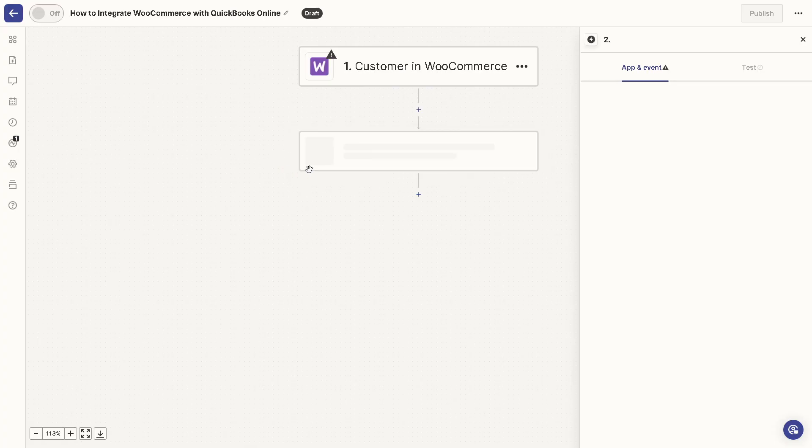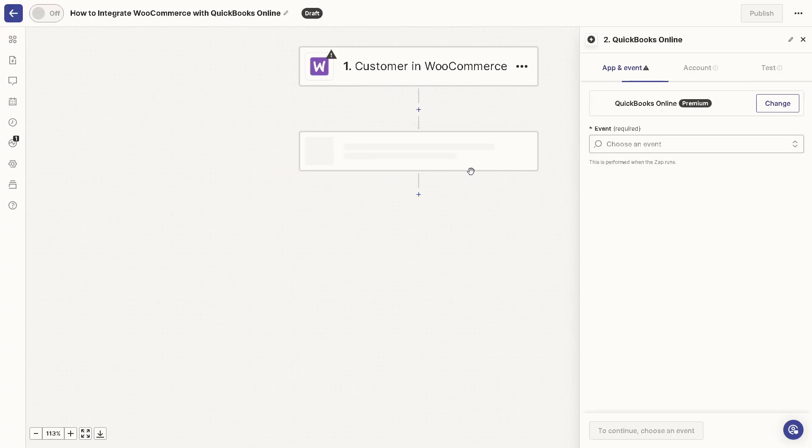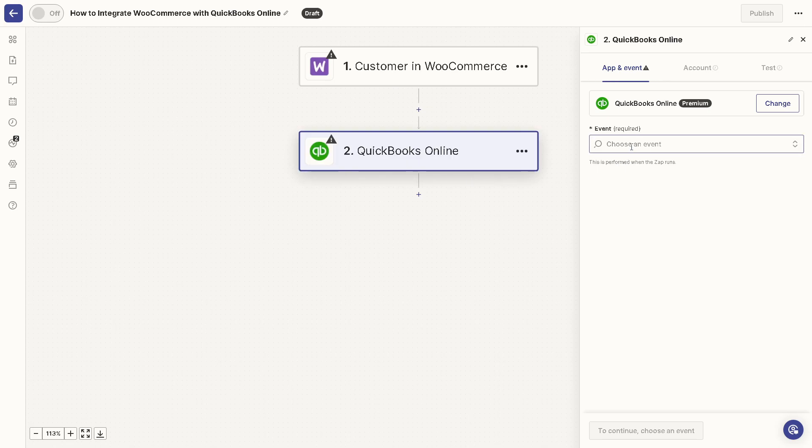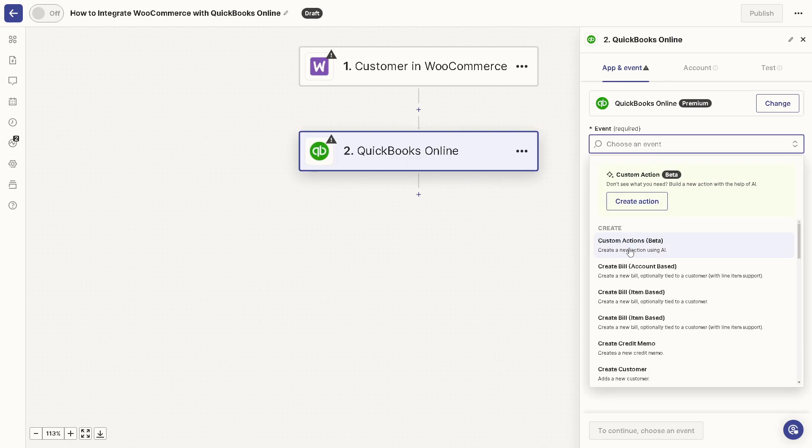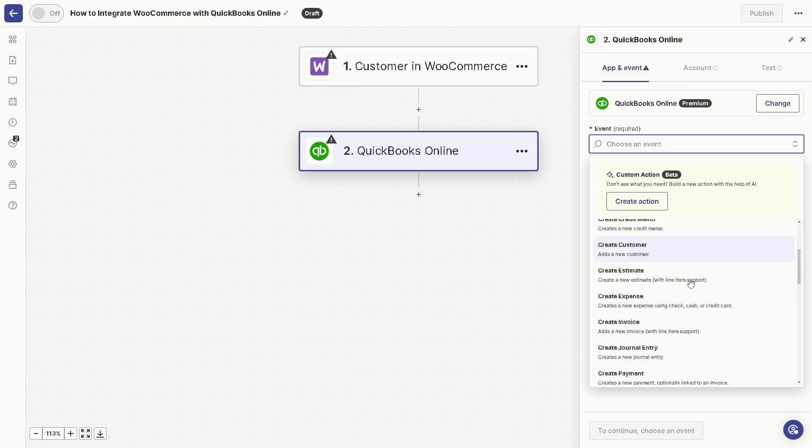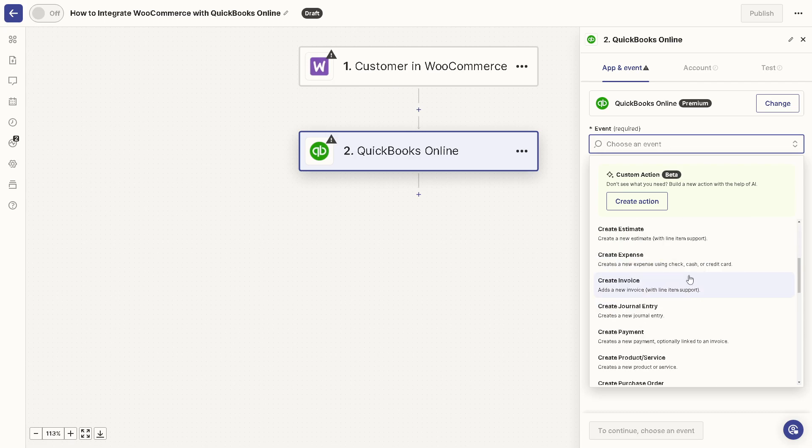...QuickBooks. Now again you can choose the event that you wanted. Say it creates a new action using AI, it creates a new bill optionally tied to a customer with line item support, or you can simply create bill item based. You can create a credit memo, create new customer, a lot more. It's up to you.